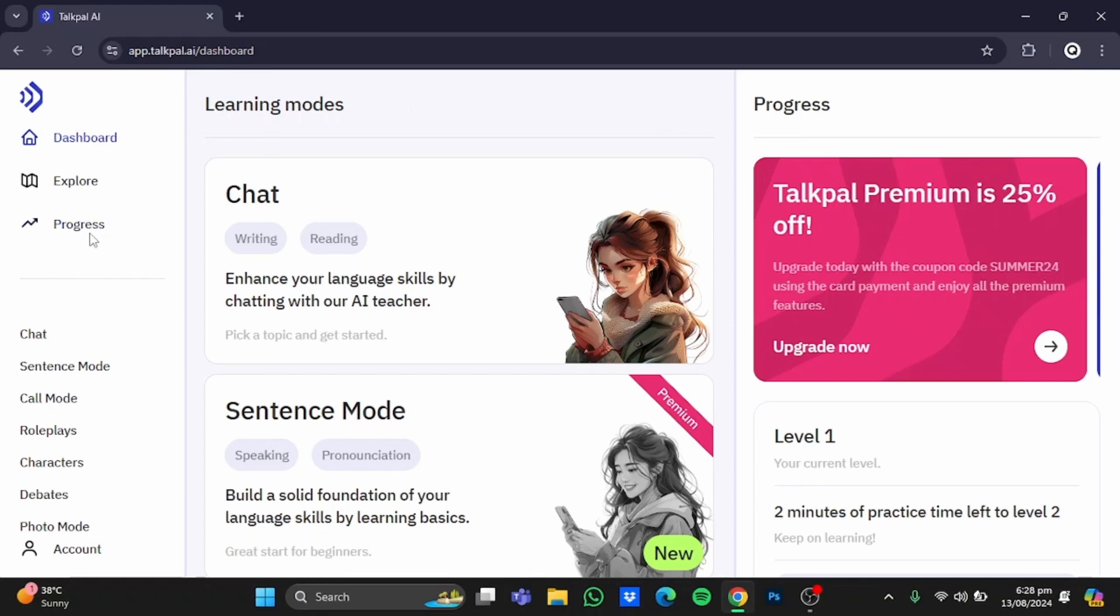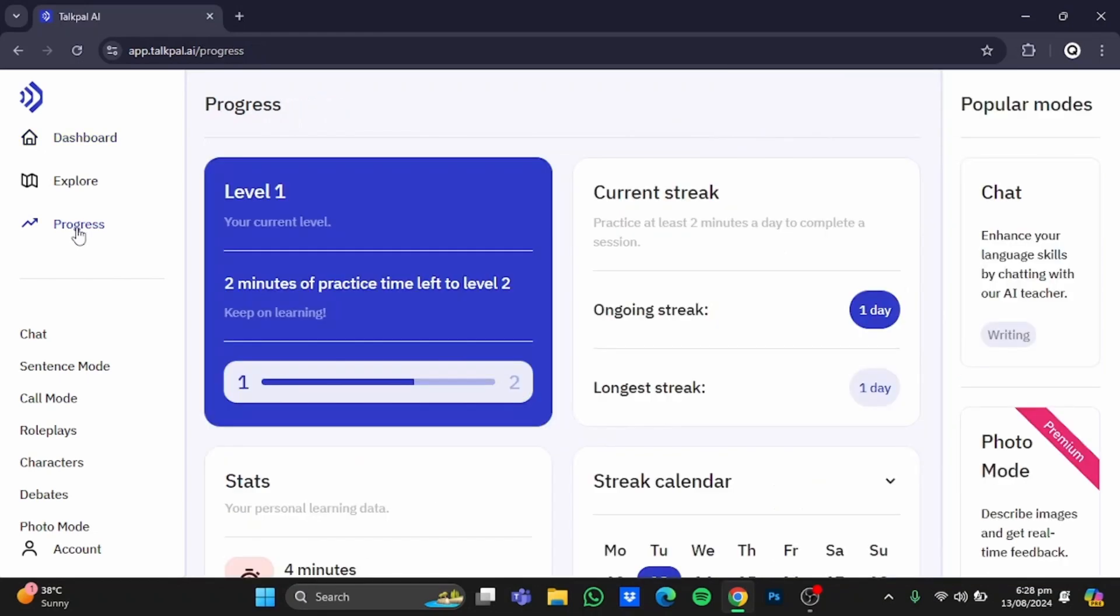If you click on this progress button on the left side, you'll see your progress using Talkpal AI. It will show you your current level and how much practice is required to reach the next level. It will also show you your current streak—for example, my ongoing streak right now is just one day.